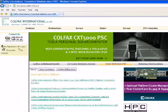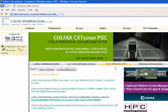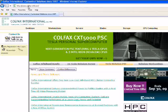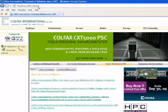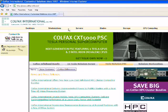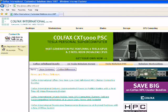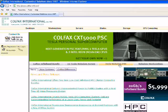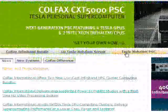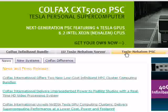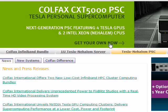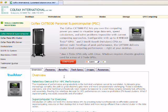Not if you go to Colfax International's website at www.colfax-intl.com. Then, from our homepage, on the main banner, click the Tesla Nehalem PSC link. Now that you see the Colfax CXT 5000 PSC banner displayed, just click Get your own name.